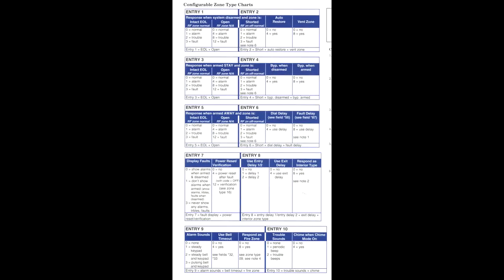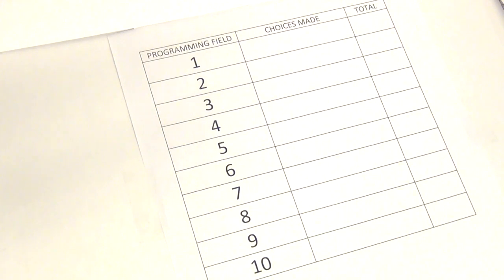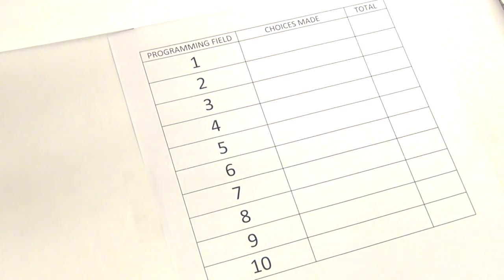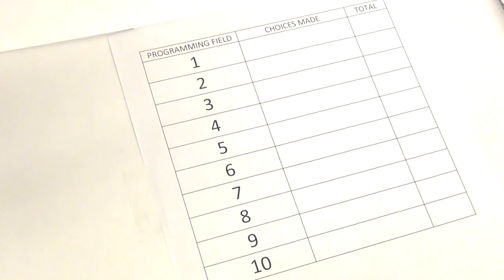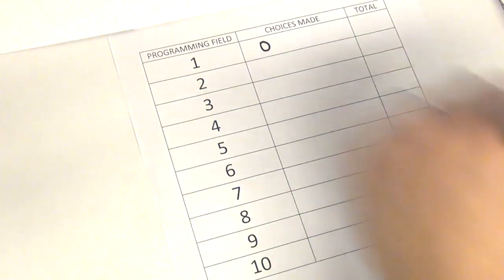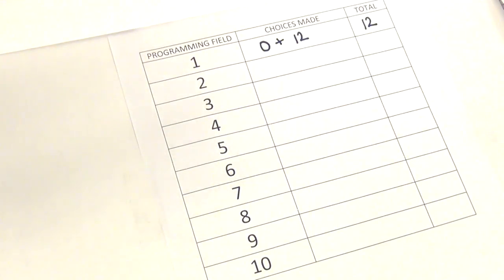Essentially, this is what we're going to be doing — going through each of the ten fields on this sheet. I've created a spreadsheet to better illustrate how we're going to be programming. The first column, entitled Programming Field, is labeled one through ten. The second column points to the individual columns in the programming manual for the values we select. The total column is the sum of the choices made, and that number will be used in programming on the keypad. We've already completed field one: zero plus twelve equals twelve.